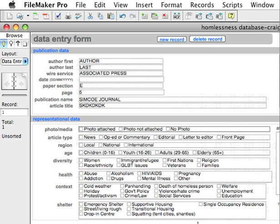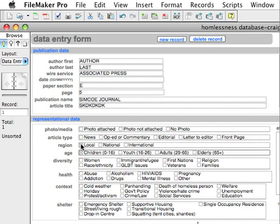That references the file that you would attach over here. The article type is self-explanatory, as is the region. For age, this is somewhere you can select multiple boxes — if you've got children and the elderly, for example, you'll click two boxes.